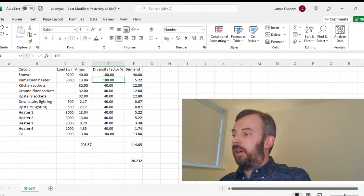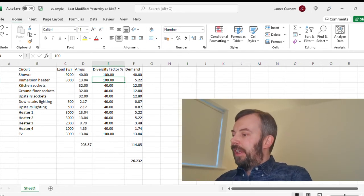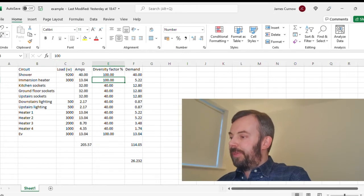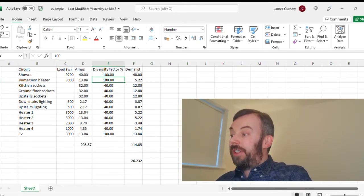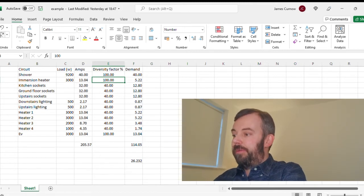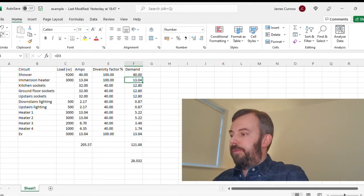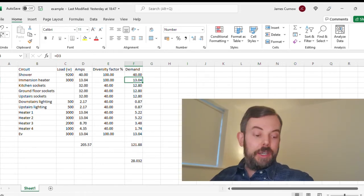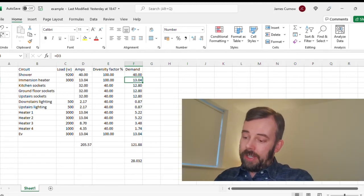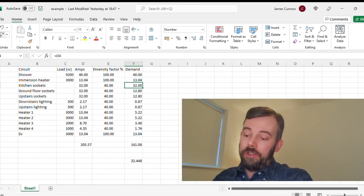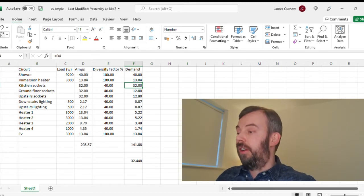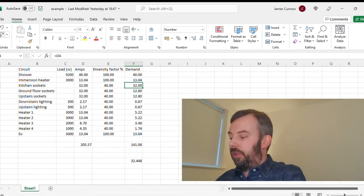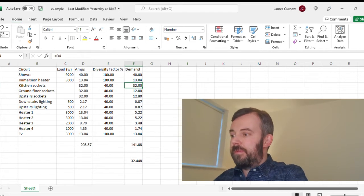Now the shower we're going to keep at 100%. The EV, the electric vehicle socket, I'm going to keep at 100%. The immersion heater I'm also going to put at 100%, so that's going to be 13 amps. The kitchen sockets: if I look in the on-site guide, I can see row 10, socket outlets other than those included in 9, 100% of the largest and 40% of the other point of demand. So I'm going to say for the kitchen sockets, I'll do 100%, and the remainder 40%.